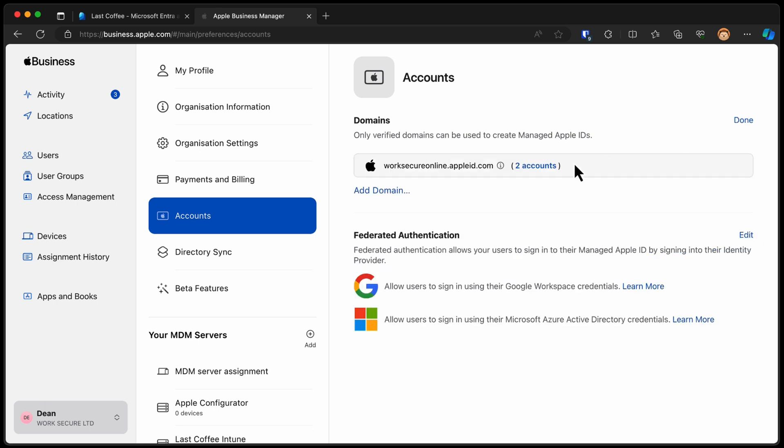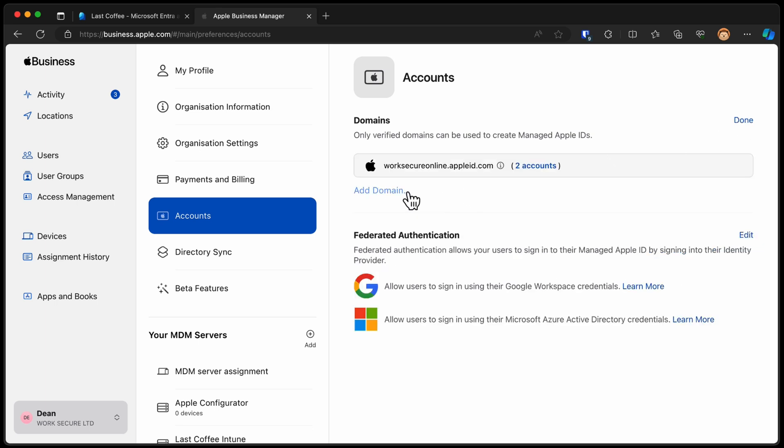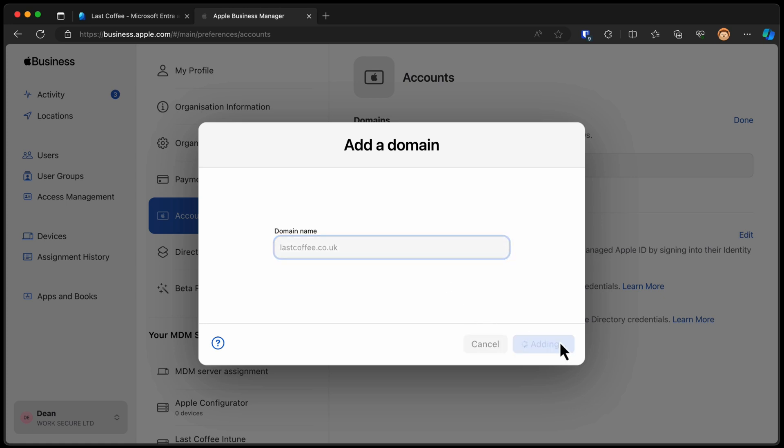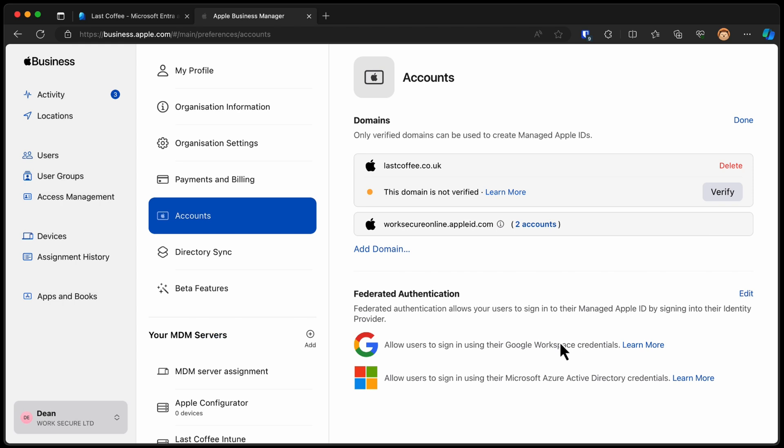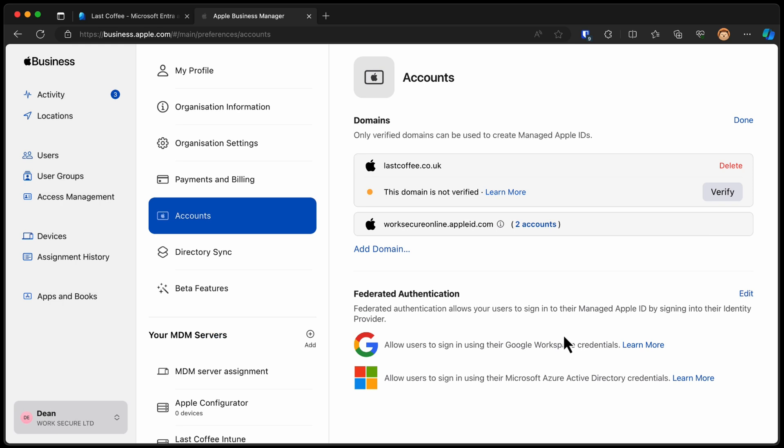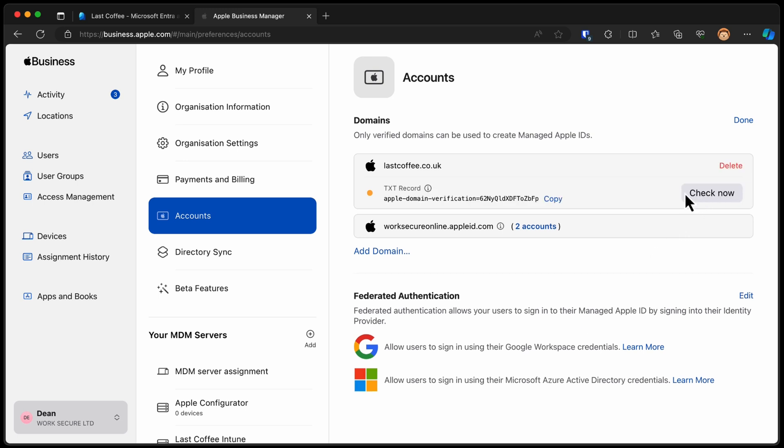So we'll choose Edit, Add a Domain, and type lastcoffee.co.uk. Obviously, you'll be typing your domain, not mine. So this domain is not verified as the message we get and we need to verify it. We need to actually go to Verify and get some more information about what it needs. And there we go. We need to create a text record in our DNS.